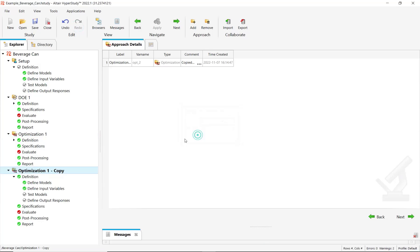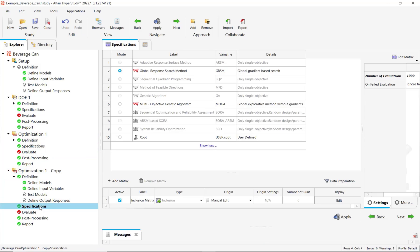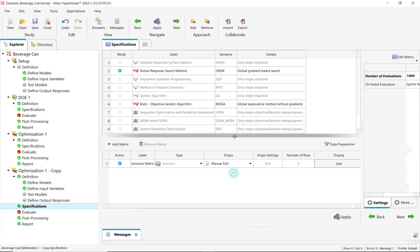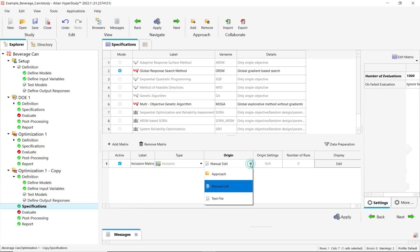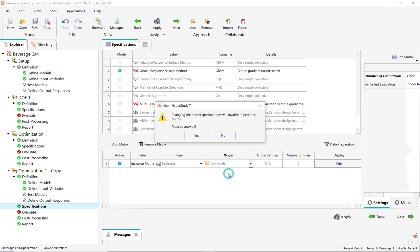We will actually duplicate this optimization approach, and inside the second one we will use inclusion matrix to recover the results from the previous optimization approach.